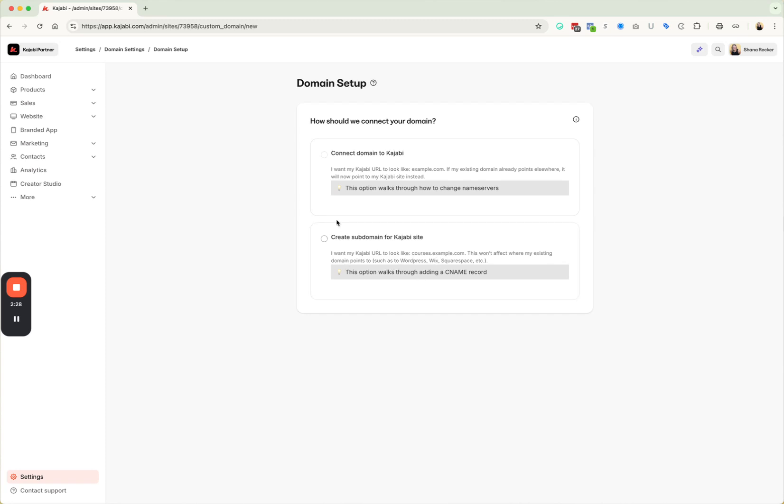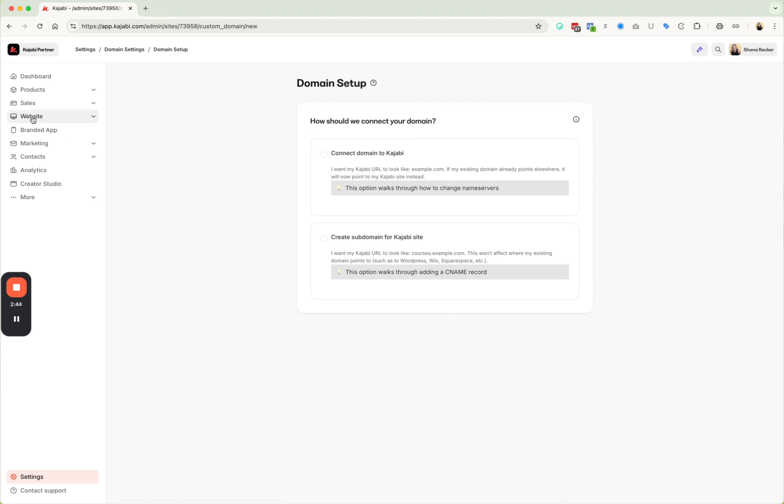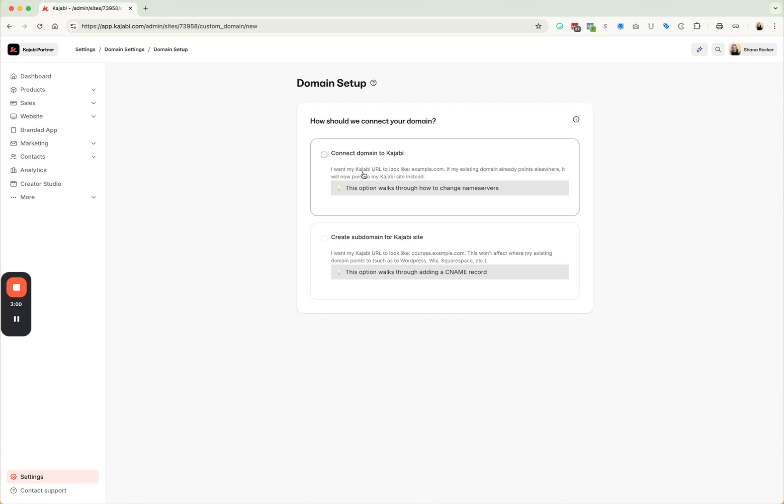So in this example, we're going to show because most people are going to be connecting a custom domain. They don't necessarily need a subdomain because to be honest, if you're really maximizing Kajabi, what you're paying for Kajabi, you should be hosting your website through Kajabi as well because it does offer great website platform capabilities. It can do almost anything that other websites can do. So it's really honestly, it doesn't make sense to have your website hosted somewhere else. If you're paying for Kajabi, I would just have it all done in Kajabi.